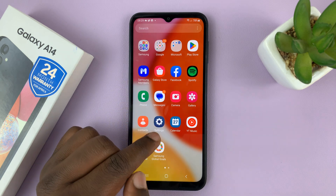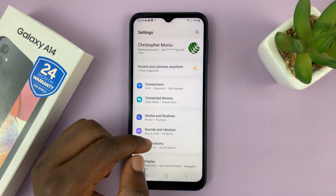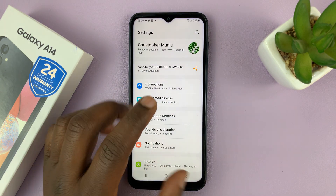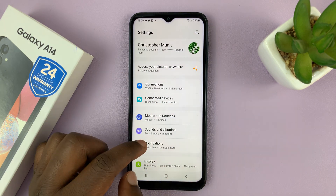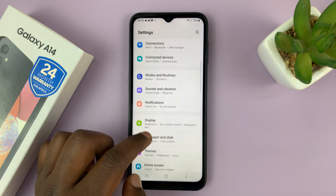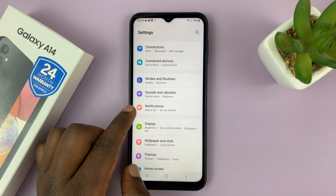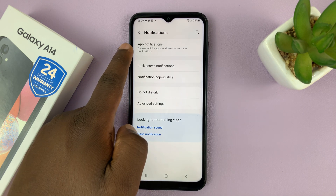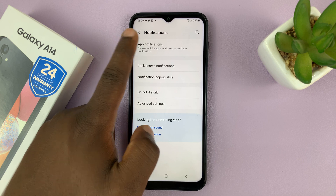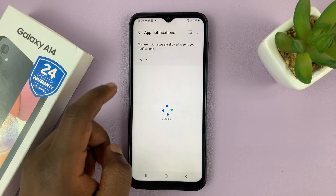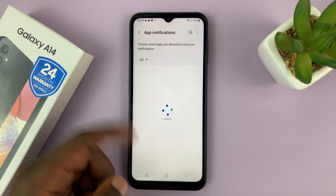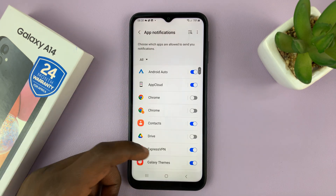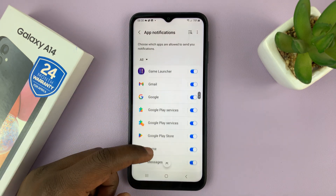Go to Settings. On the main settings page, go to Notifications and tap on that. Then go to App Notifications and tap on that. That should list for you all the apps on the phone.